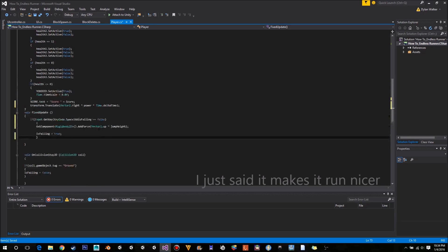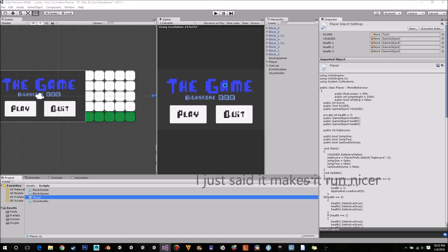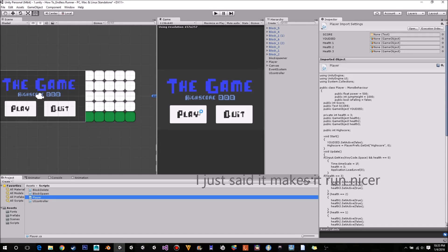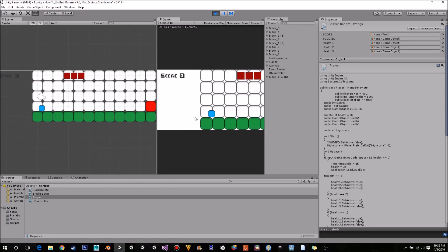Now that we have that we can just save this and wait for it to load. The game is going to be really fast now because we were using addForce which needs much larger numbers, but now we're using translate which needs much smaller numbers, so the game is going to move really quickly.